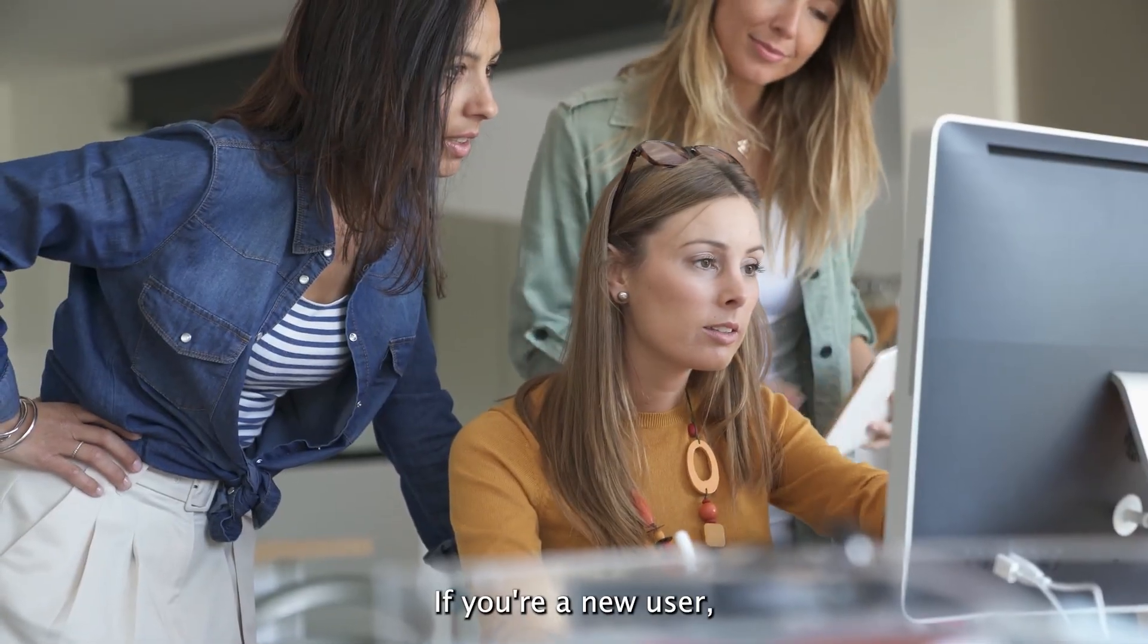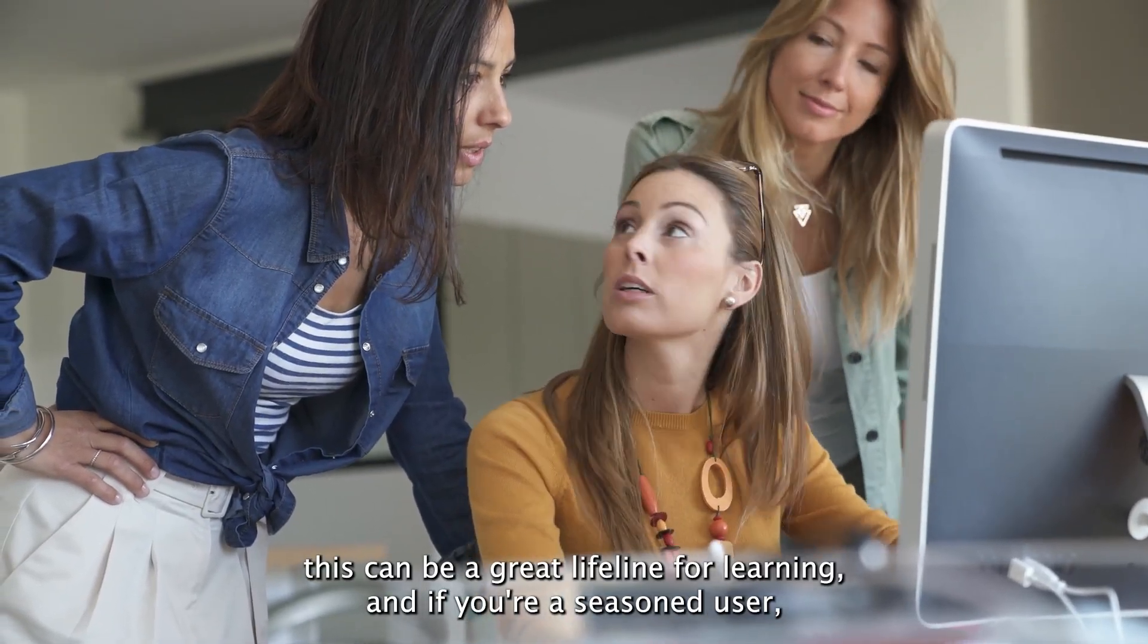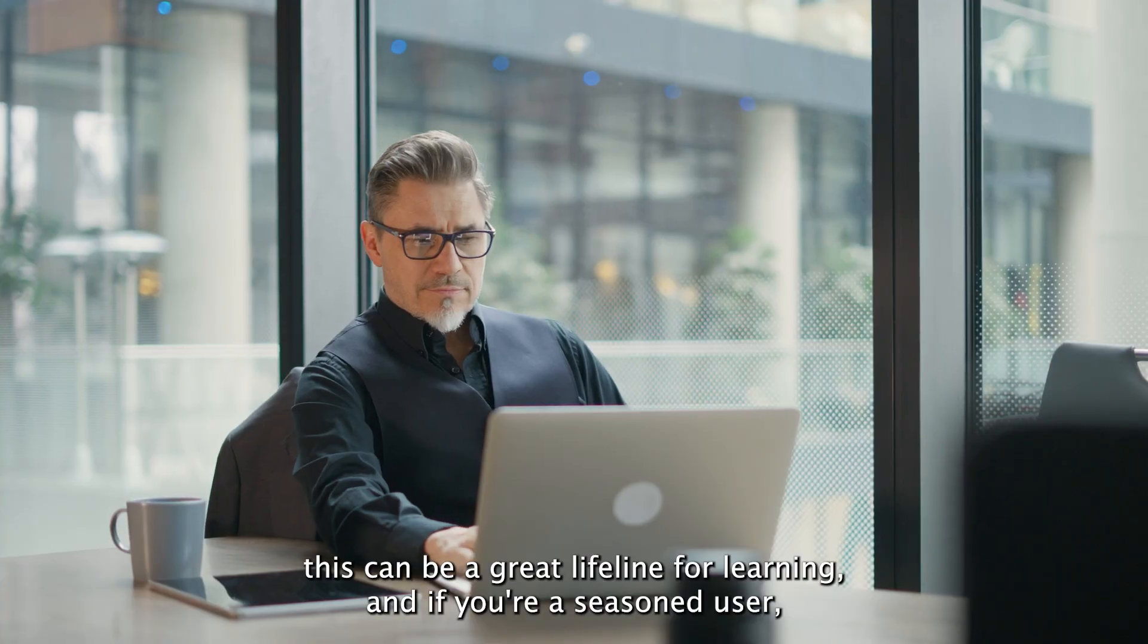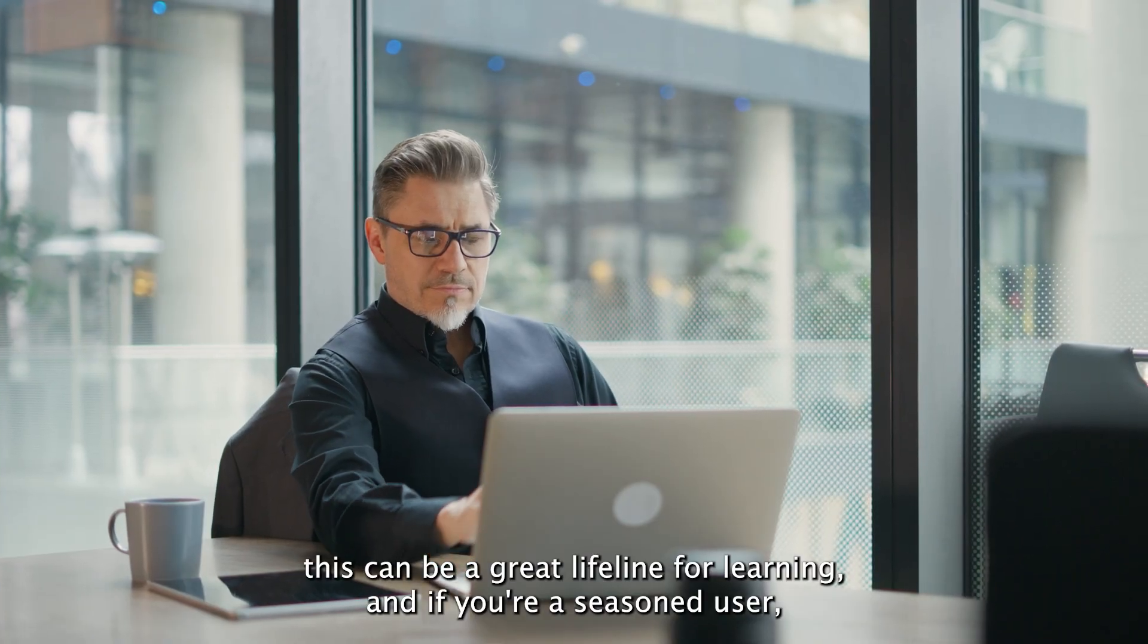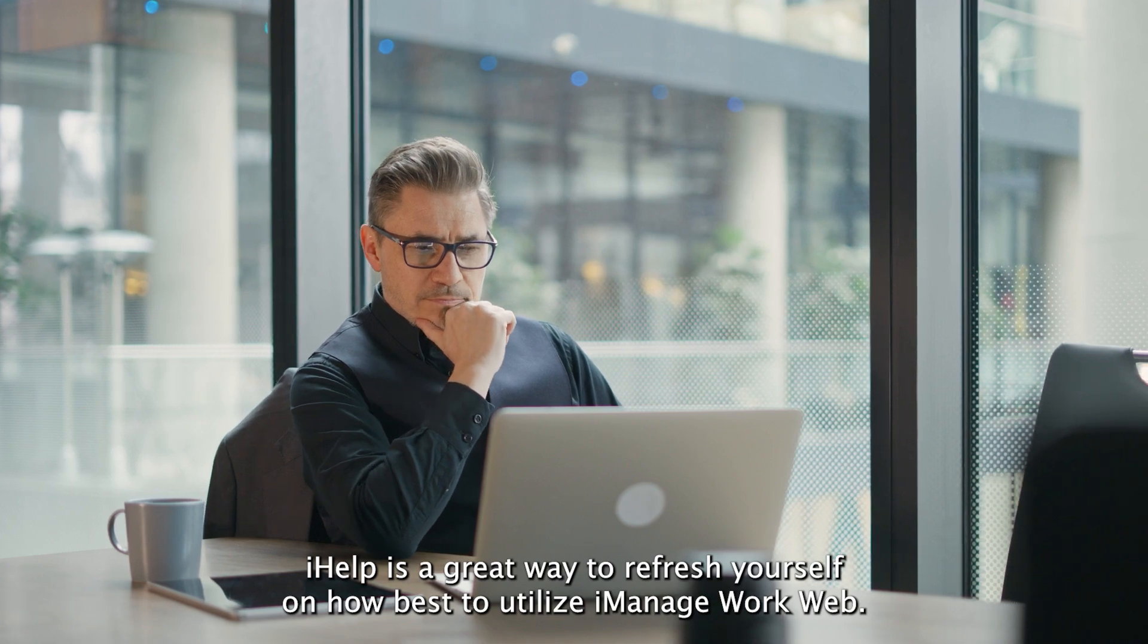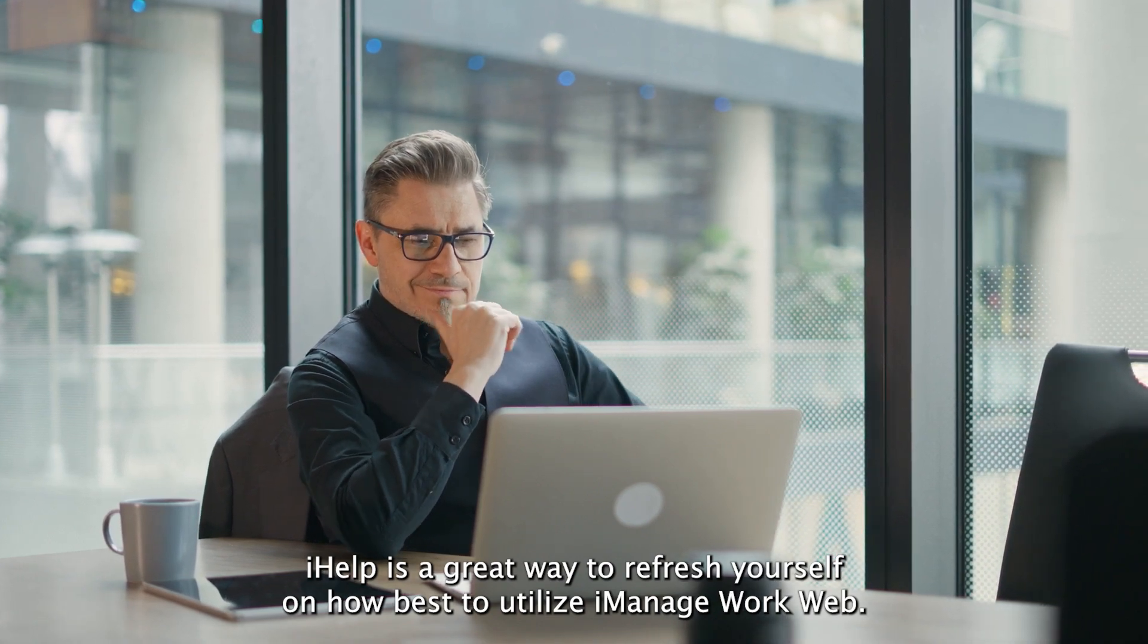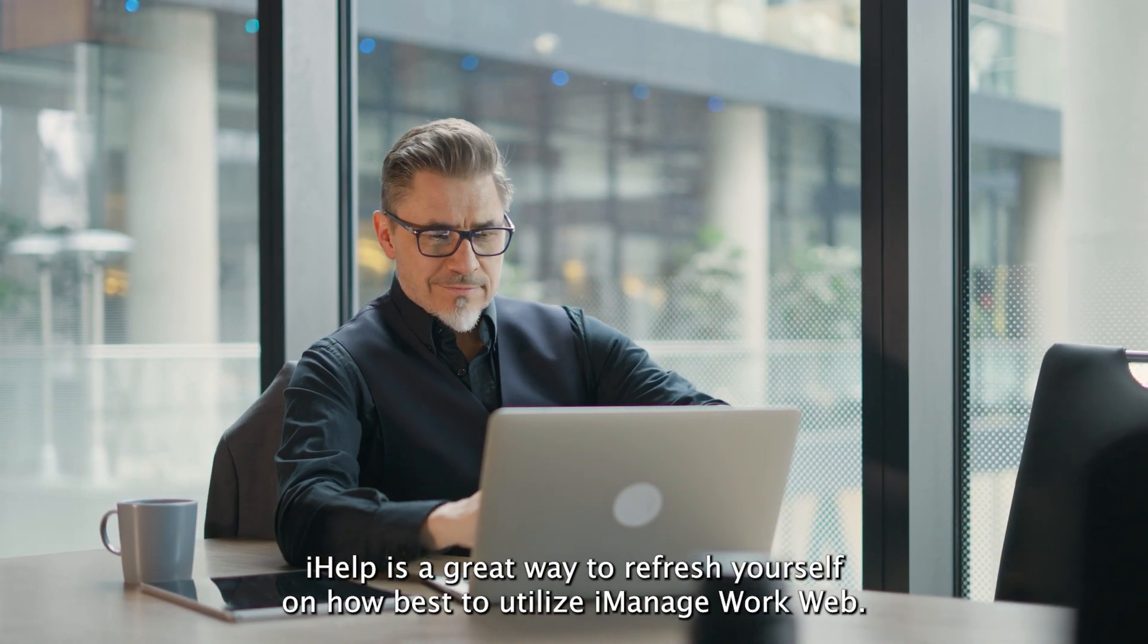If you're a new user, this can be a great lifeline for learning, and if you're a seasoned user, iHelp is a great way to refresh yourself on how best to utilize iManage WorkWeb.